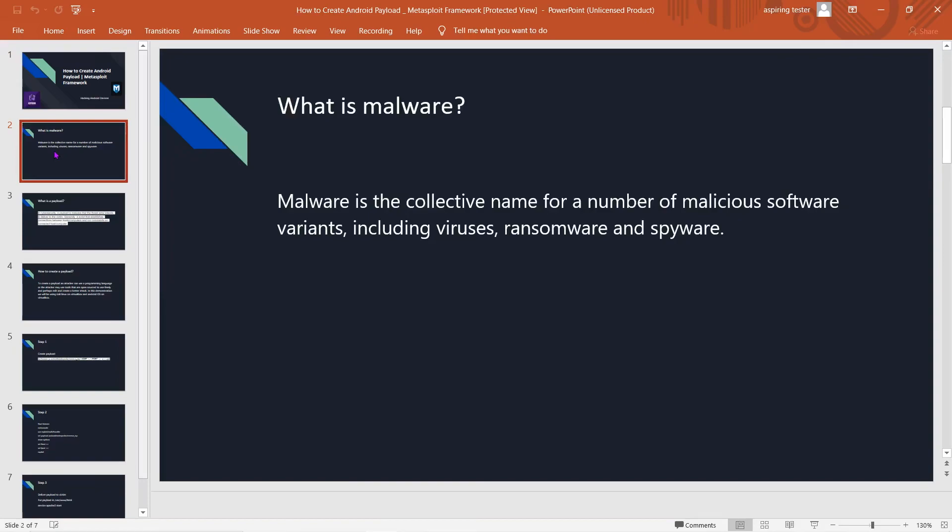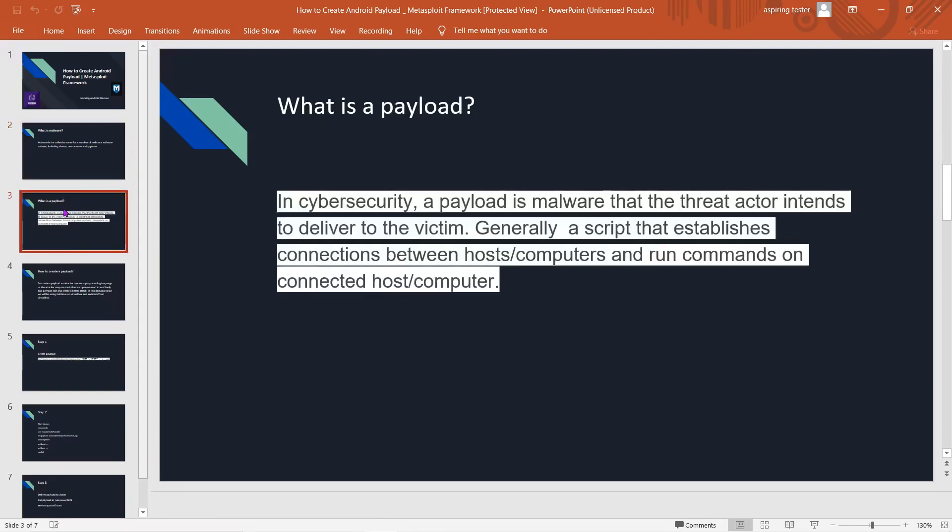Malware is the collective name for a number of malicious software variants including viruses, ransomware, and spyware. In cybersecurity, a payload is malware that the threat actor intends to deliver to the victim.